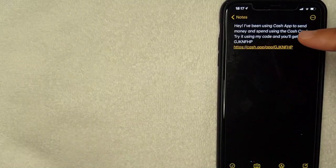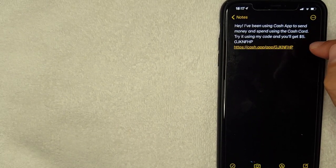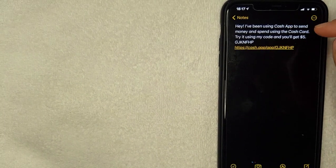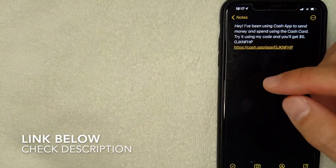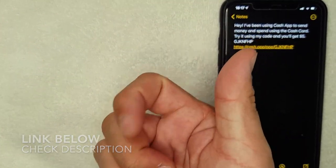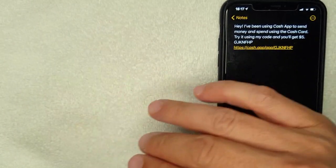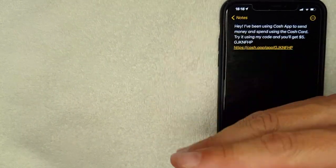You can text someone, use social media, or just copy the link to your clipboard and paste it into a text or email. The invitation message says something like: 'I've been using Cash App — try using my code and you'll get $5.' Keep in mind that promotion can change at any time. Once they click the link, they need to connect their bank account and send or receive $5 within 14 days, or the code disappears.